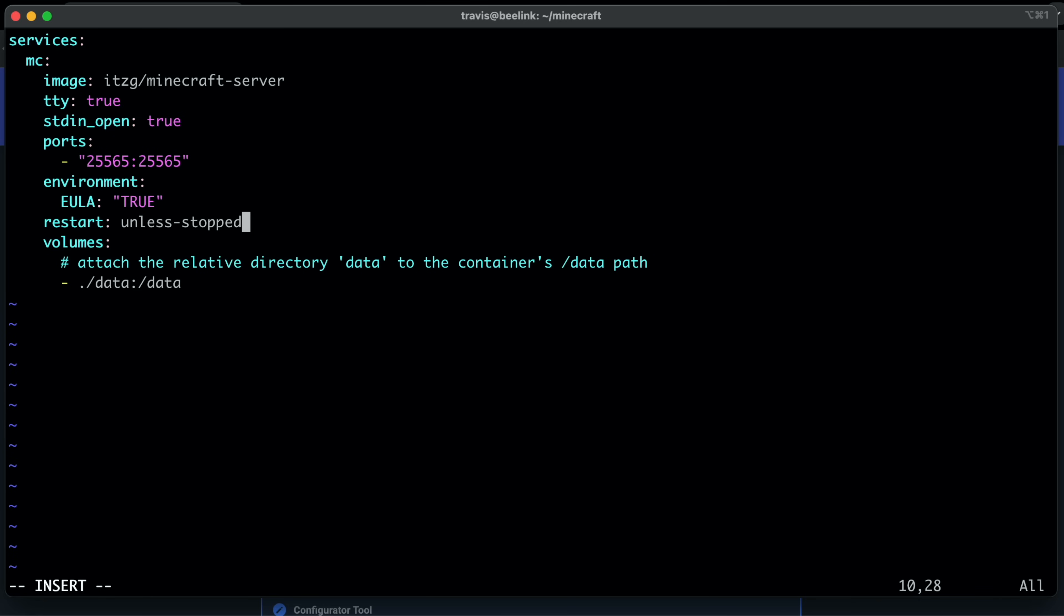If your system crashes or restarts, the container will restart again, unless you manually stop it. Hence, unless stopped. And that's really it.